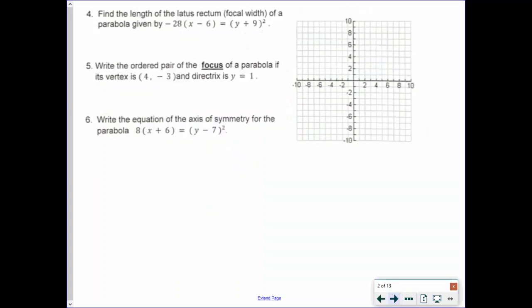Number 4: find the length of the latus rectum. The latus rectum is just the absolute value of your 4p. So in this case, it's just 28.